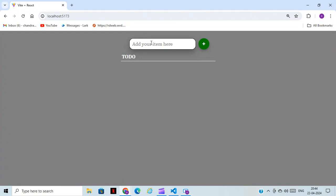Let's add your items. Here we can add anything. For example, I have written HTML. If I click on this button, it will be added here.